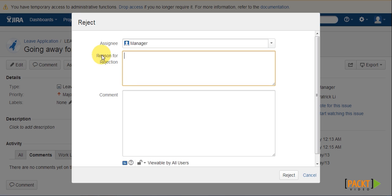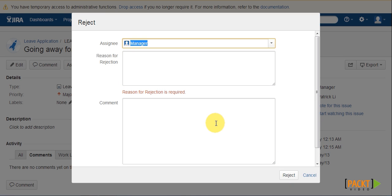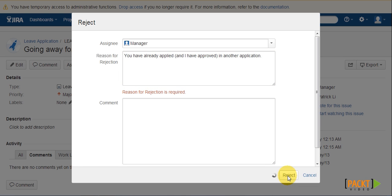Now as you can see, the reason for rejection field does not have a red asterisk next to it. But if we click on reject without providing a reason, Jira will prompt us that the field is required to have a value.